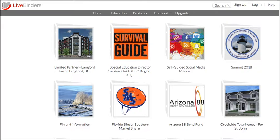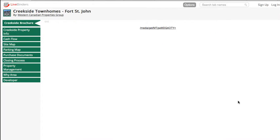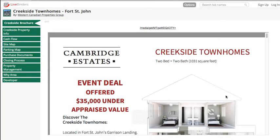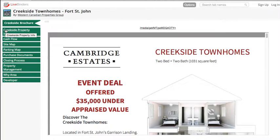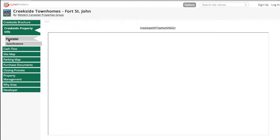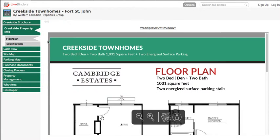This is a real estate investment binder, so they've put together all the documents that you would need if you were interested in this particular investment. These are primarily uploaded documents and they're all nicely organized here with tabs on the left.